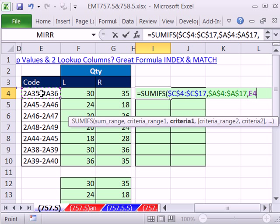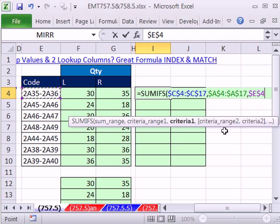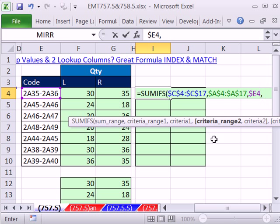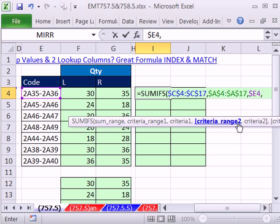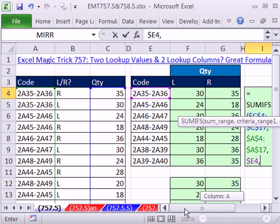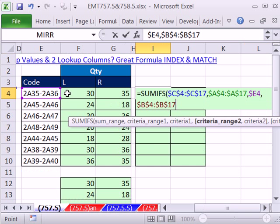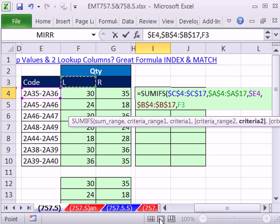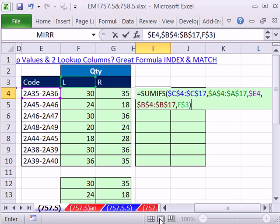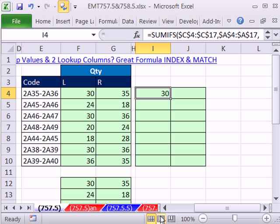The next criteria range. Notice it says criteria range 2. Control, Shift, down arrow, F4. See how that F4 jumps back, the screen back? I love that. Criteria 2, it's right here, F4 twice. All right, and so that will work.